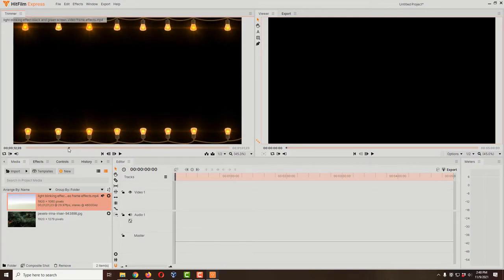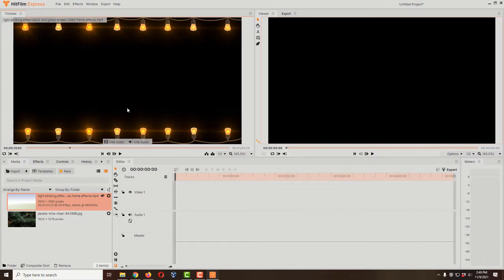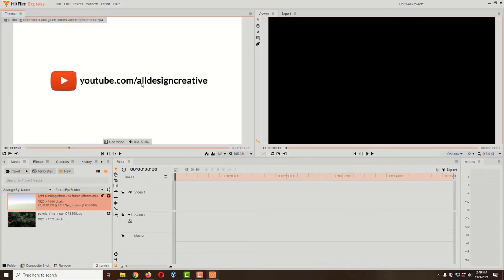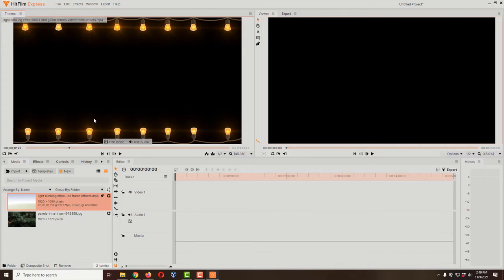I'm going to scrub through the orange timeline — there's the introduction, then the black section, then it turns green, and at the very end there's a like-and-subscribe reminder. The first stage is the black background video. I'll scrub into that section and move frame by frame using the comma key (back one frame) and period key (forward one frame) to find the right start point, then set the In point by pressing I.